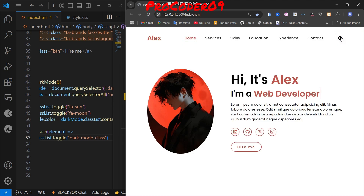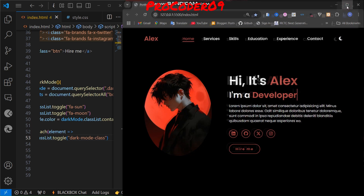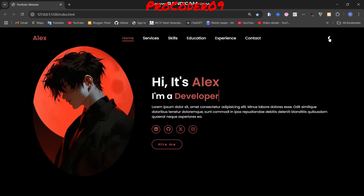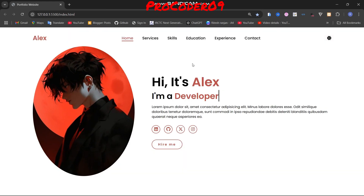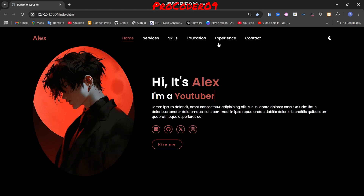I think it's a great technique to use dark mode, and I recommend adding it to your projects too. I've already explained how to create this portfolio website in a previous video.